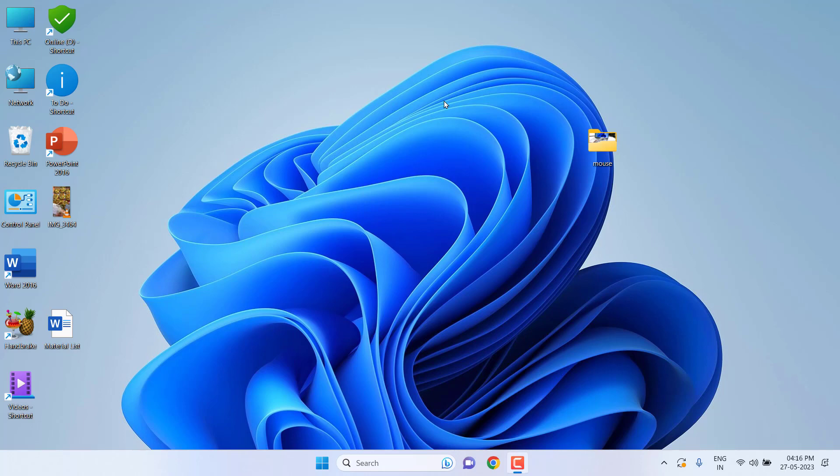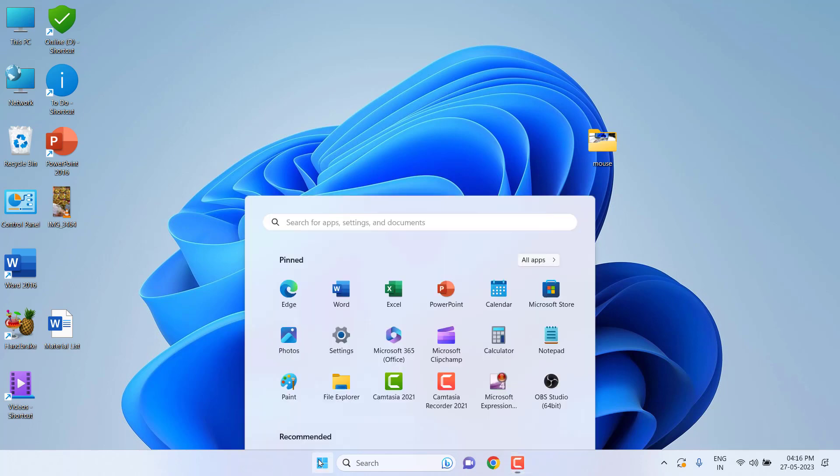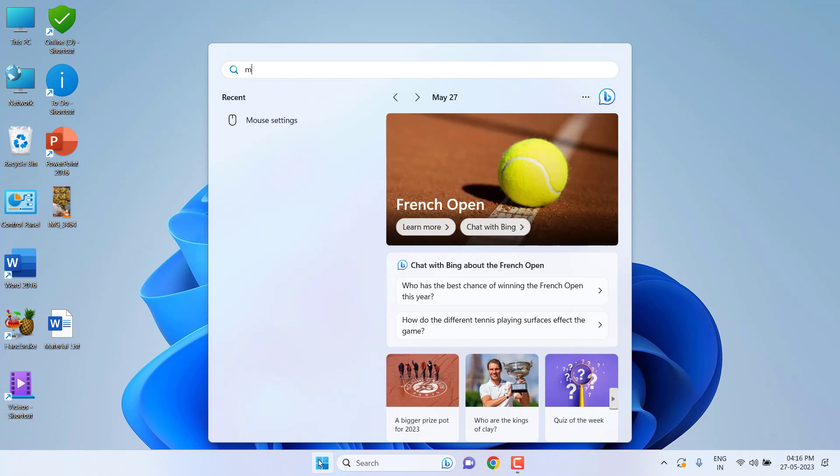Hello guys, welcome back again. I am MJ and in this video I will show you how to change mouse pointer size and color in Windows 11. So here, just go to start and type mouse.